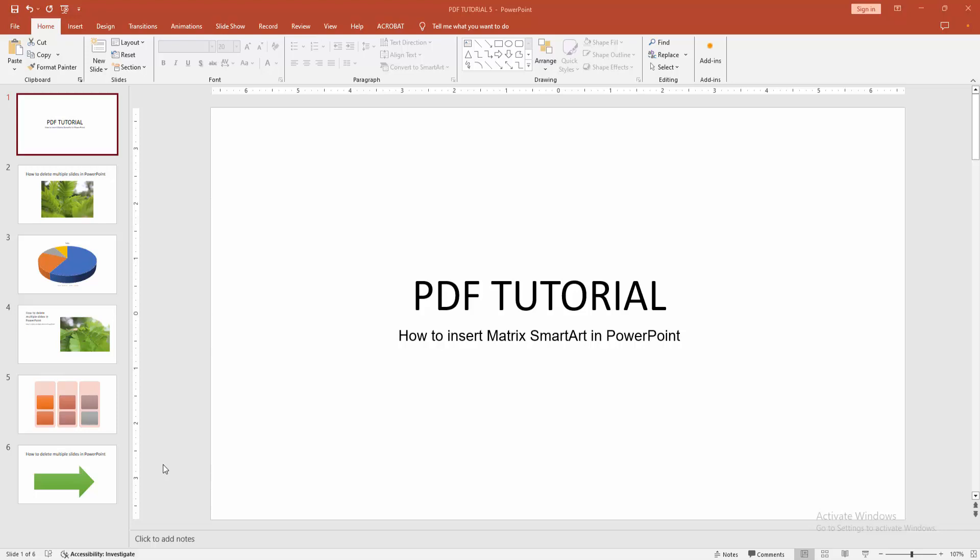At first you have to open a PowerPoint presentation. Now you want to insert matrix SmartArt. At first go to the home menu.